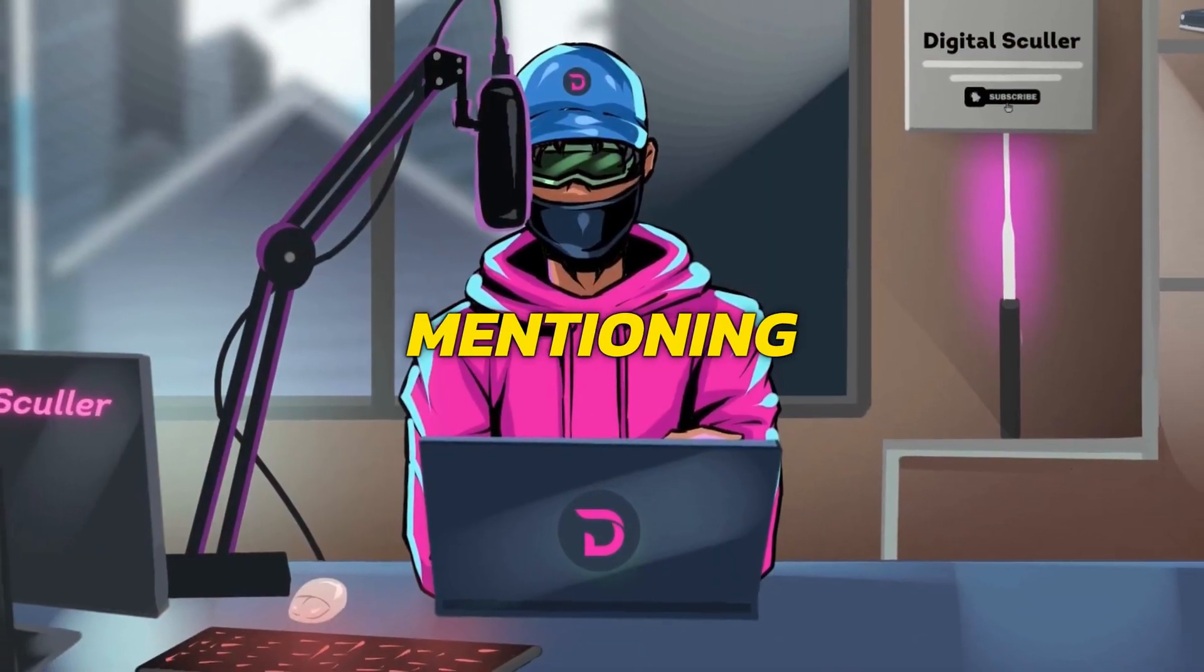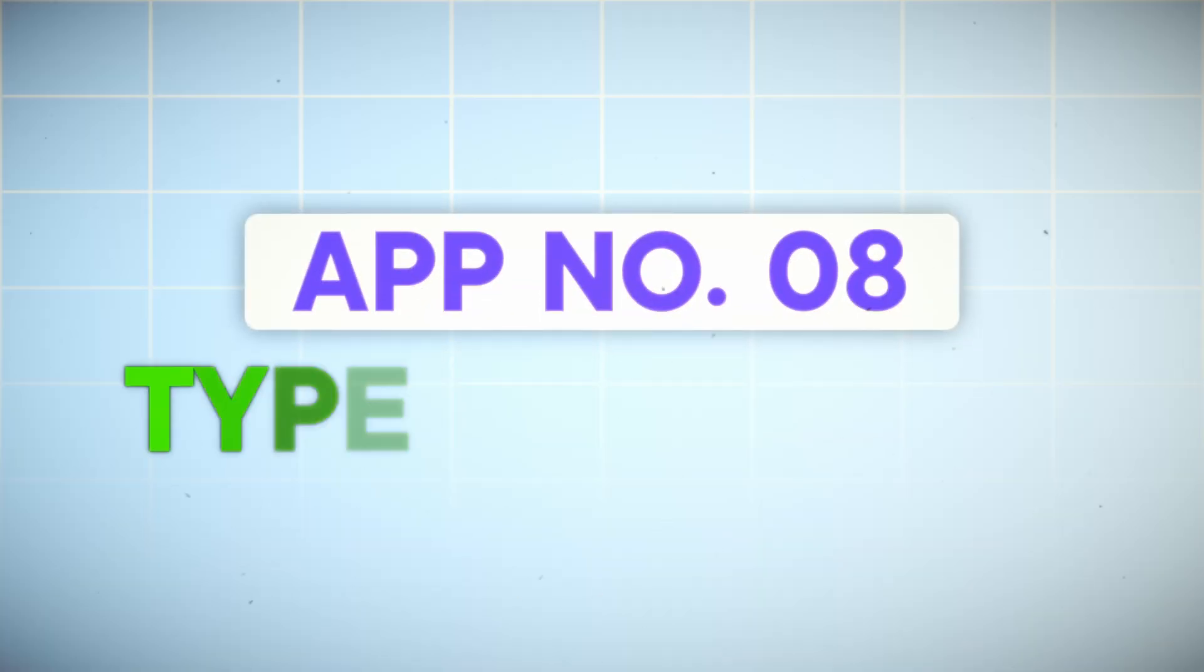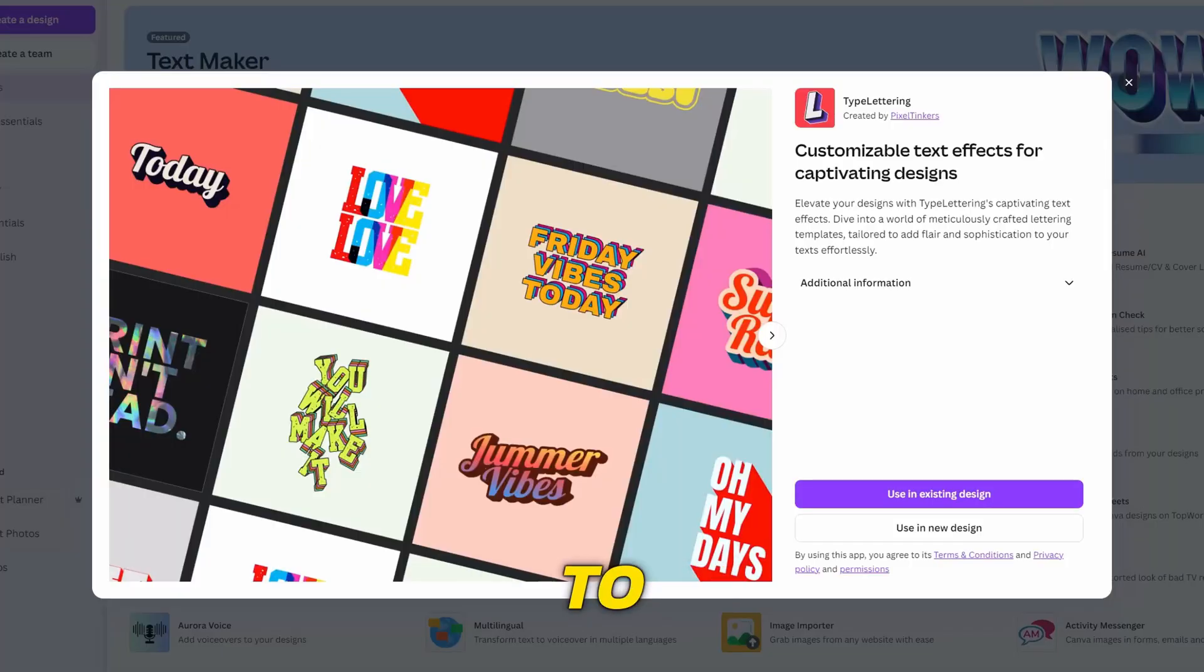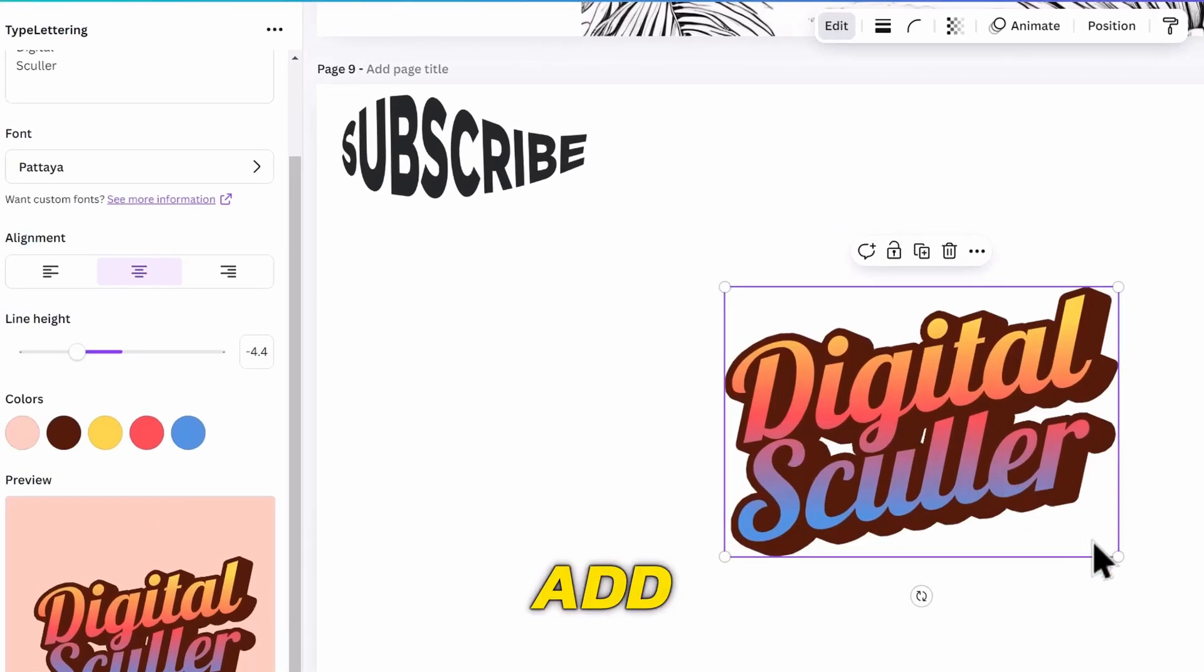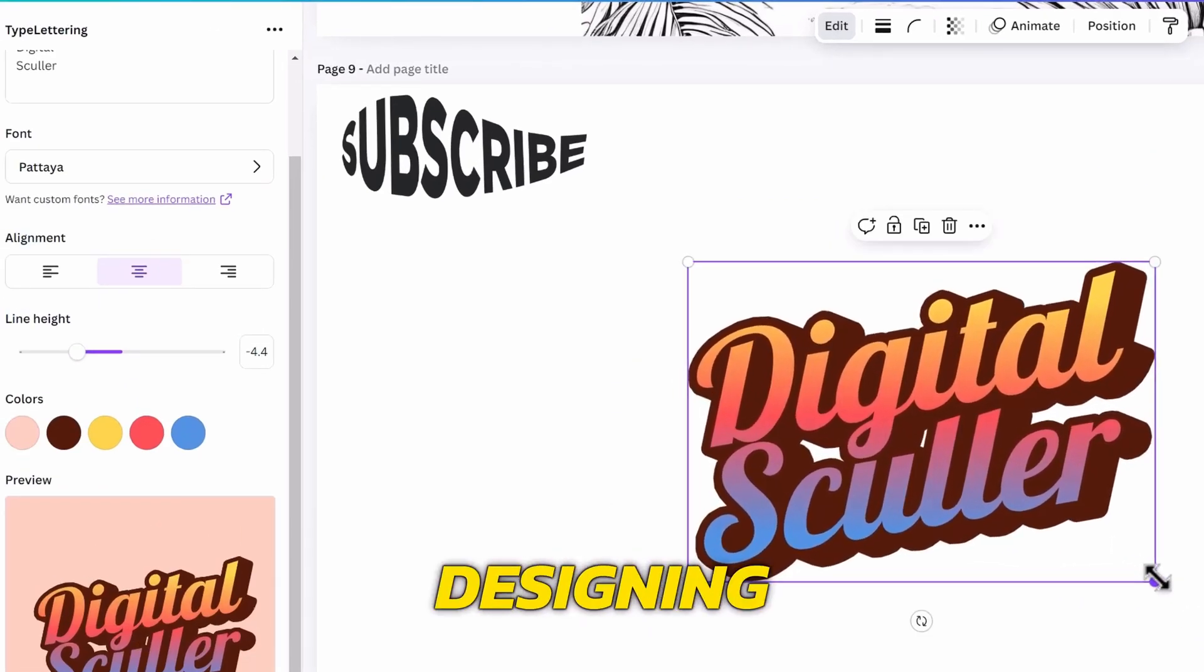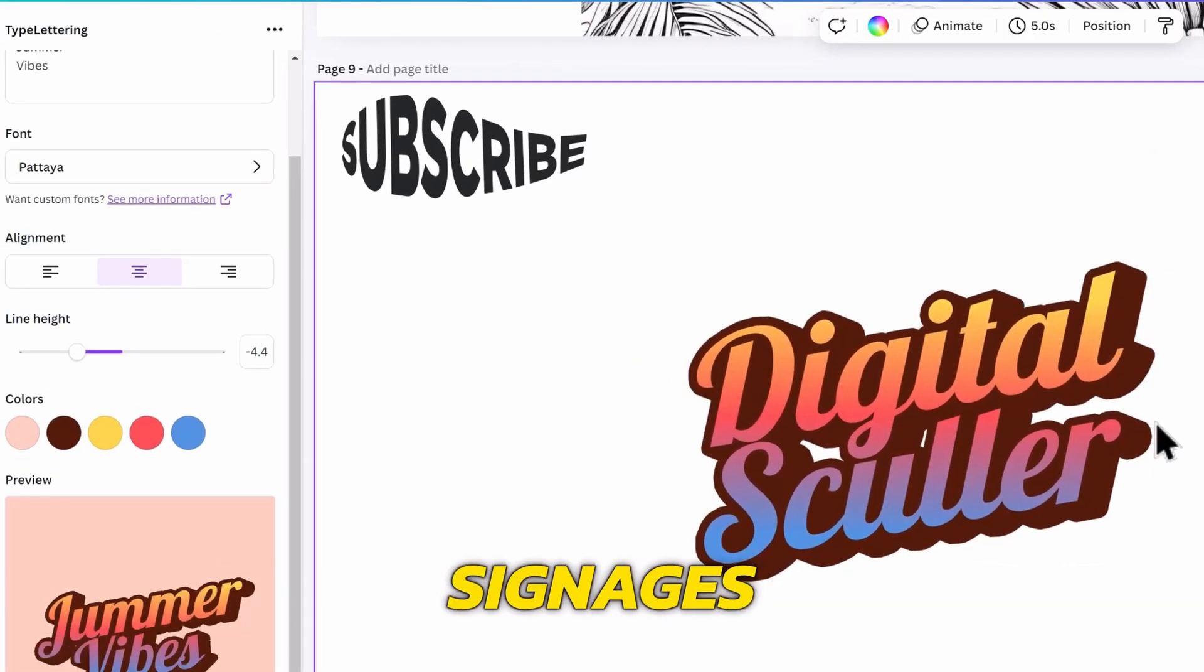Another text tool worth mentioning is called Type Lettering. This one is similar to the previous one, but with different templates. I will add my name, and I can see that this will be useful for designing t-shirts and signages.